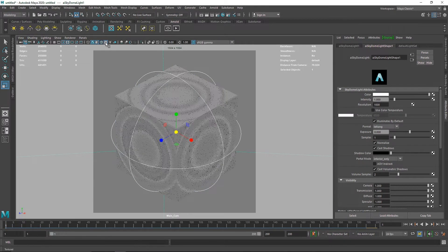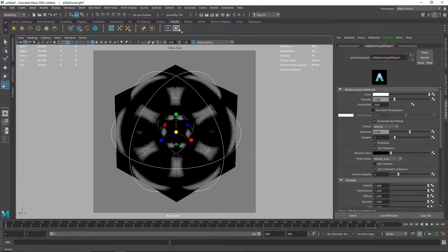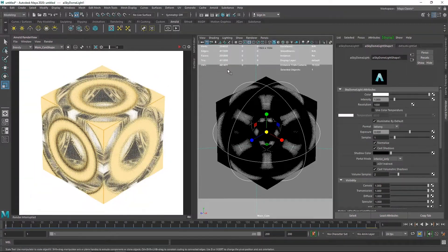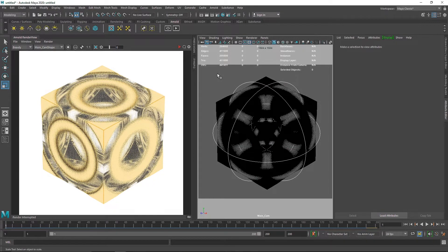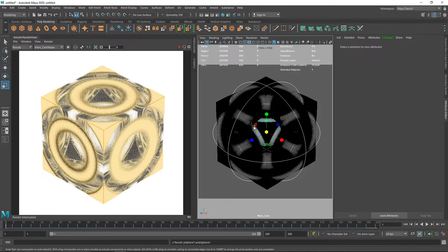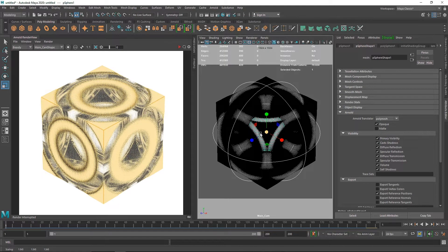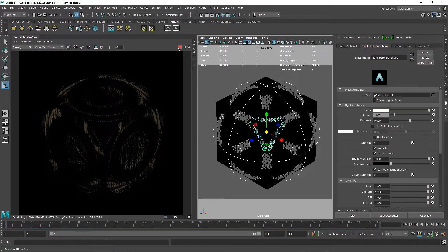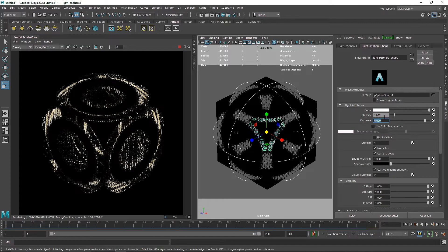Let's lock the camera and go to the IPR. I'm going to delete the Skydome light and use a sphere as a light source instead. We already have a sphere right where we want it. Let's go to Arnold and create a Mesh Light from it. After hitting render, we can see something — let's increase the exposure to 2, then 4. Let's also make the light visible and change the samples to 4.